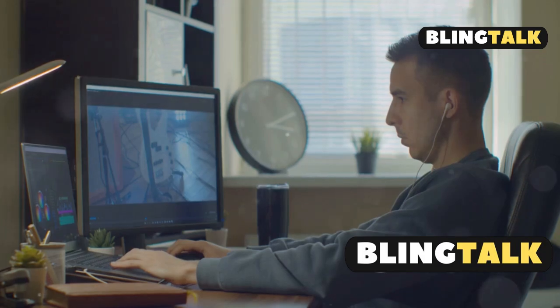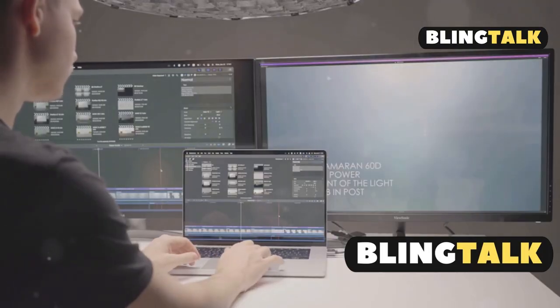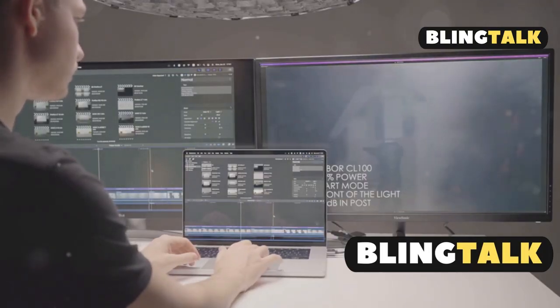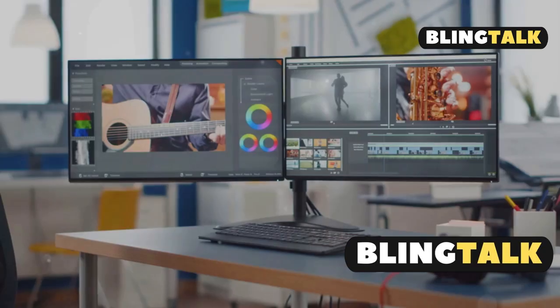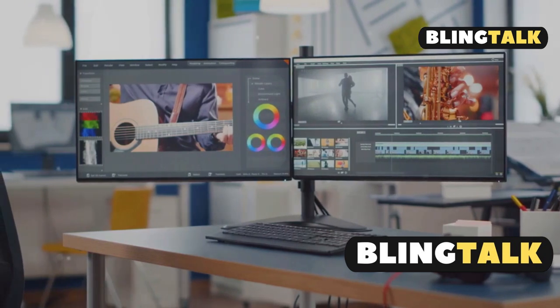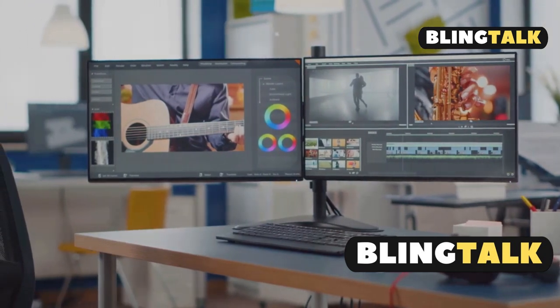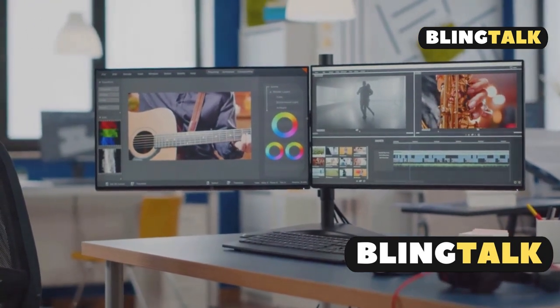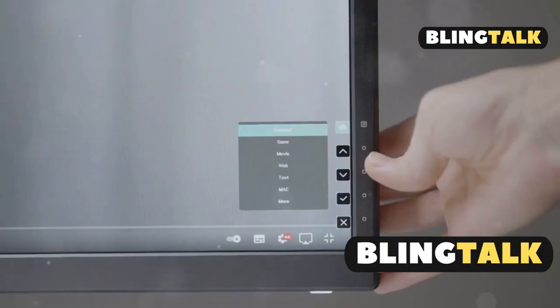Want one monitor as your primary? Just drag the white menu bar onto it. Need to mirror? Turn on mirror displays. Prefer extending your workspace? Make sure mirroring is off.